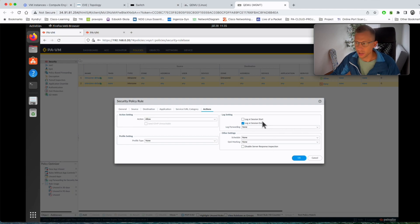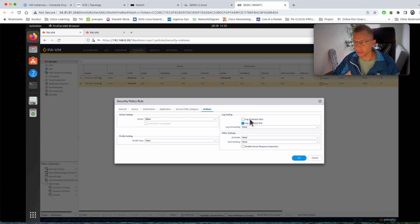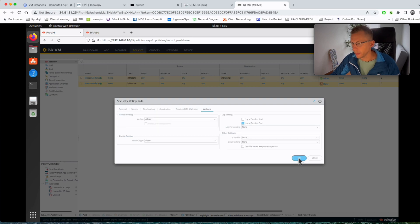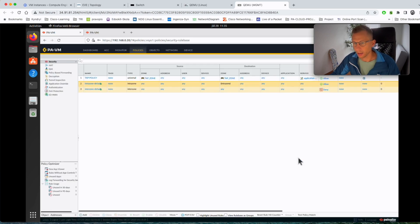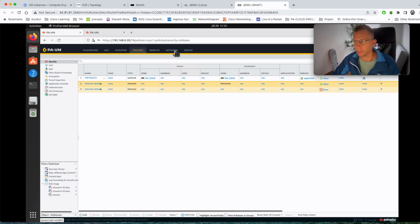Log at the session end and you can also click the log at session start if you want more details but log at session end should be enough. Click OK so we have the policy, we have configured the TAP interface, the only thing we need to do now is to hit the commit button. Click commit.